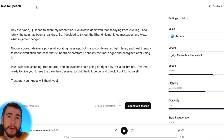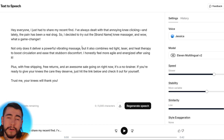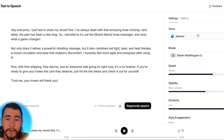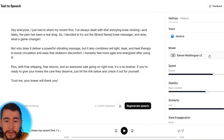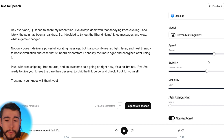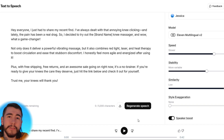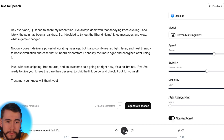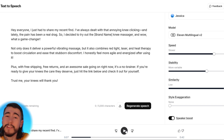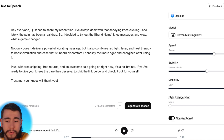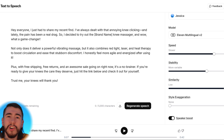To get our voiceover, we're moving to Eleven Labs, which has a very good text-to-speech tool that lets you create voiceovers for any type of demographic. We'll paste our script from ChatGPT, select a voice actor from hundreds of different options on the right-hand side, adjust the settings to match the script and overall video, then generate the speech. The result sounds like: 'Hey everyone, I just had to share my recent find. I've always dealt with that annoying knee clicking and lately the pain has been a real drag.' That's exactly what we're going for — we'll download this narration and sync it to the video.